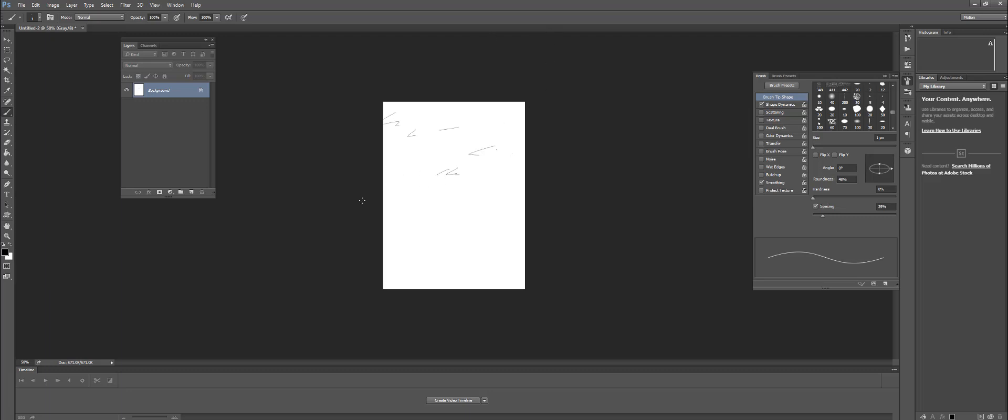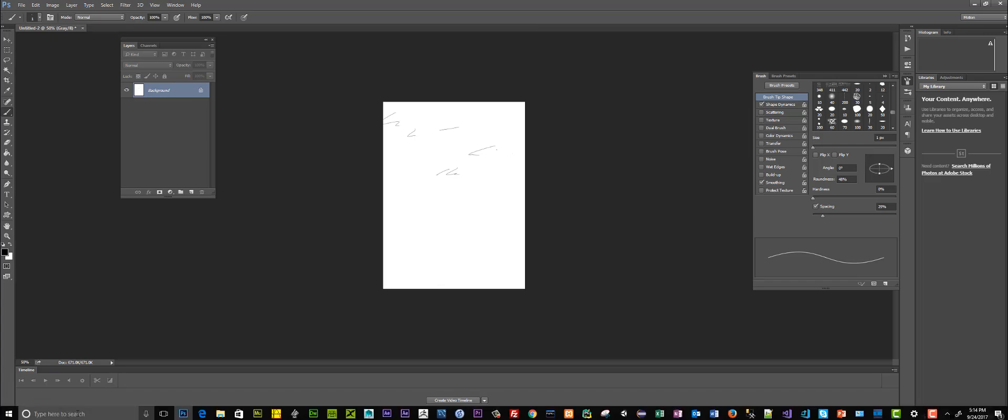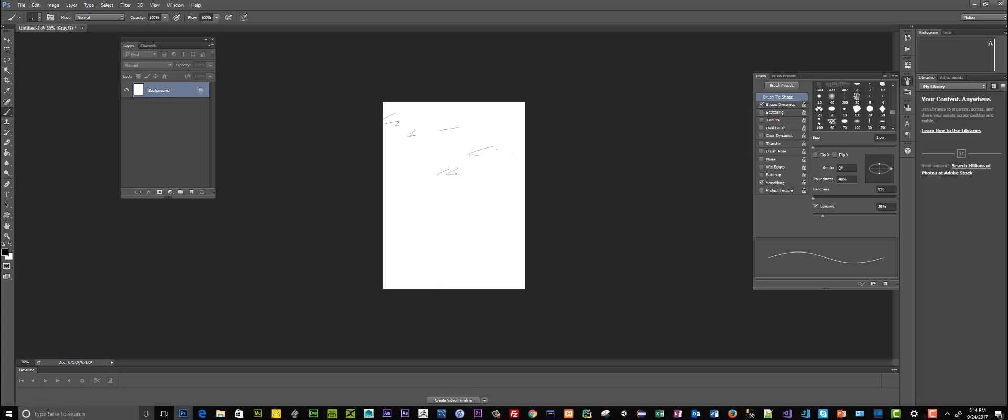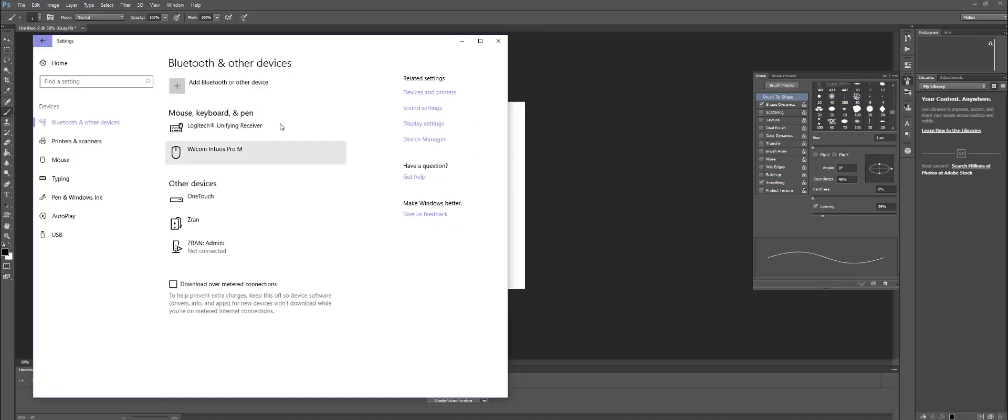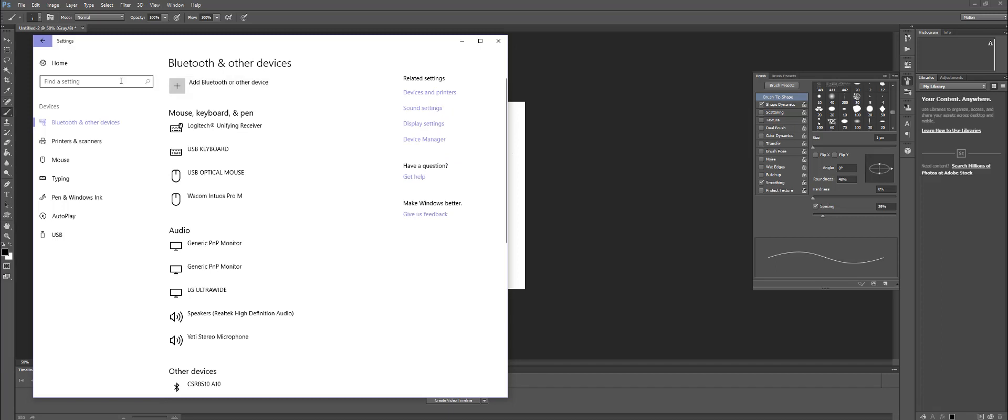The first thing you need to do if you're in Windows 10 is go to your settings. I'm going to click on settings right there.